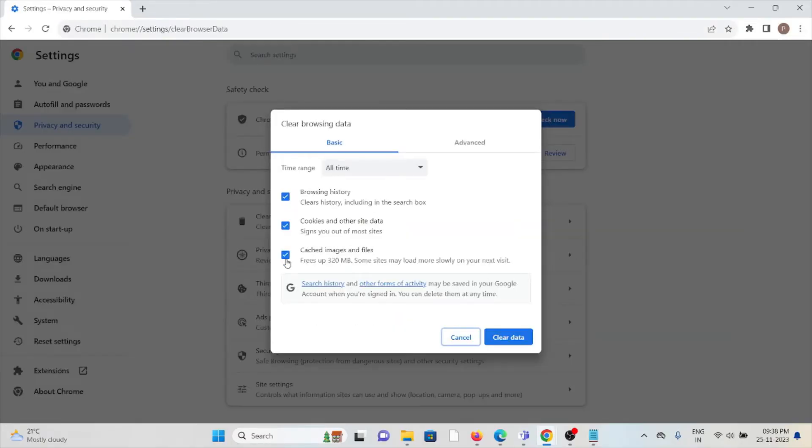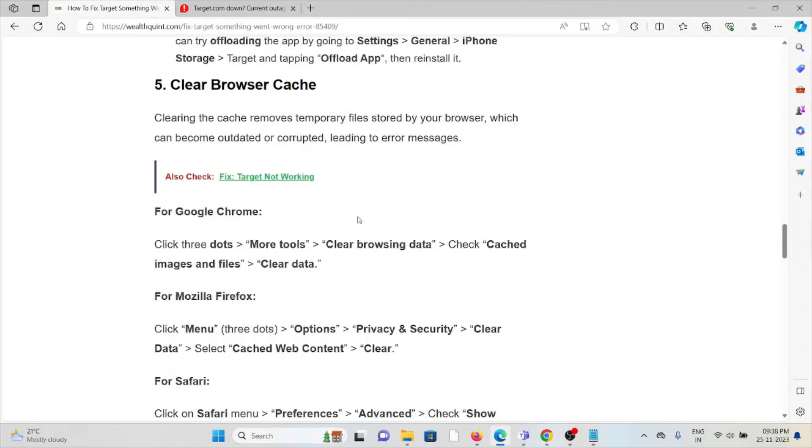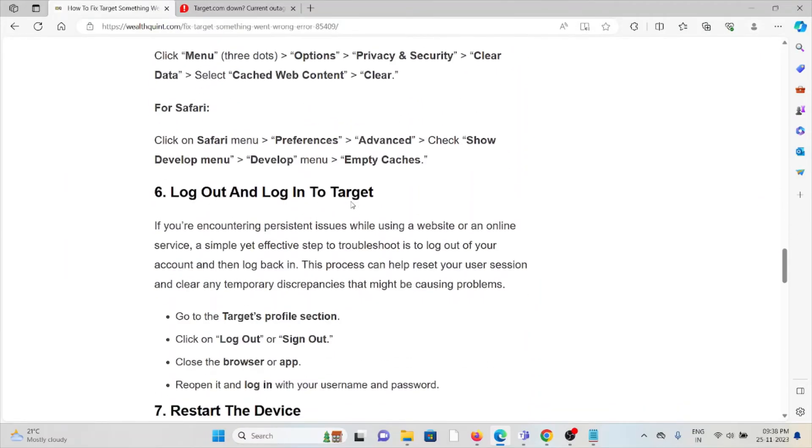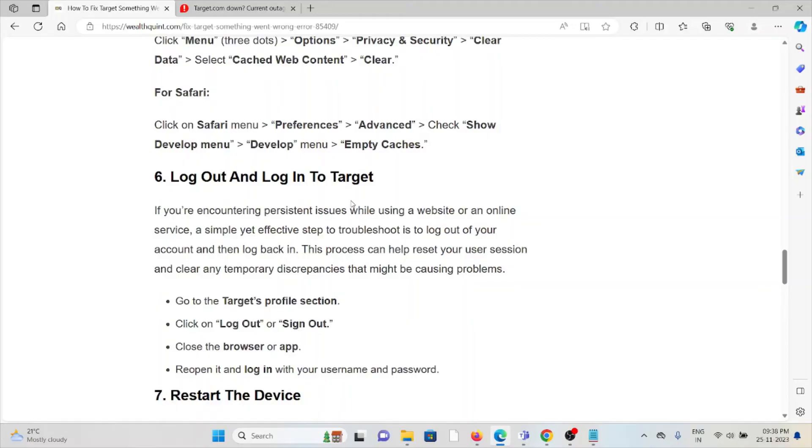Check all the boxes and select all time, and click on clear data. That will clear all the cookies and cache for Google Chrome. Follow similar methods for Safari and Mozilla Firefox.